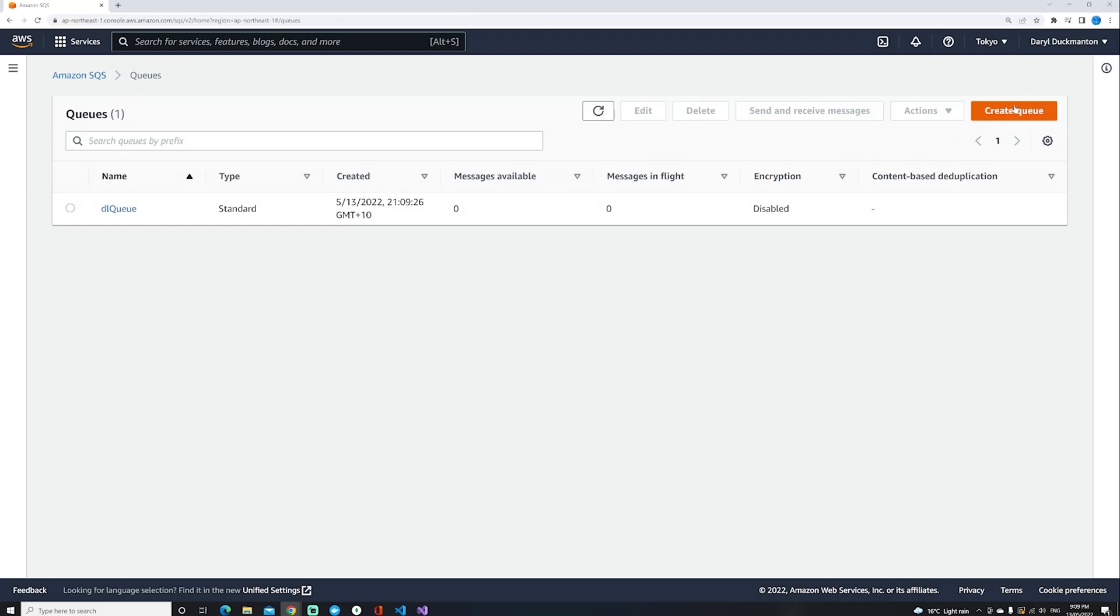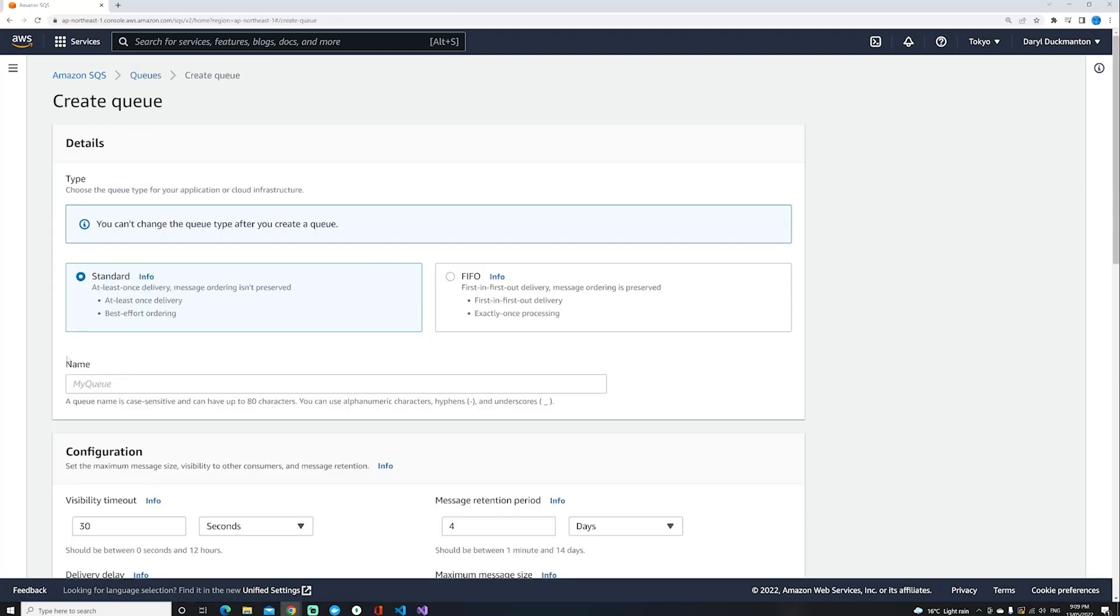Once I've done that, I need to create a secondary queue which is the one that originates the messages, so I'm just going to call that a queue.